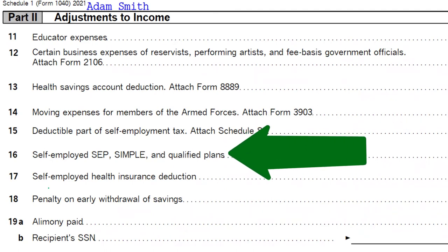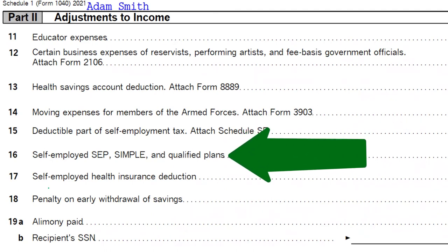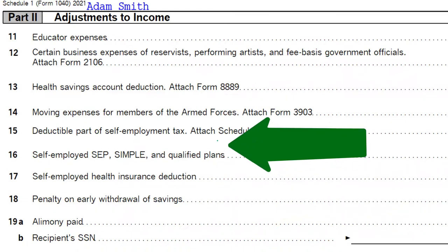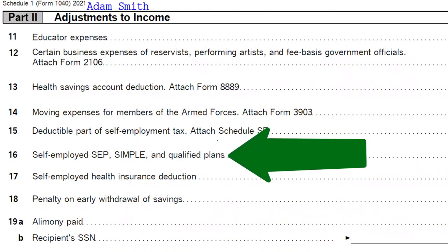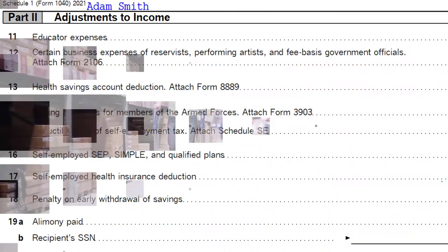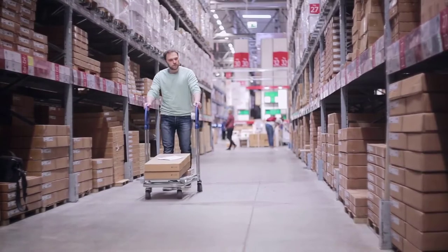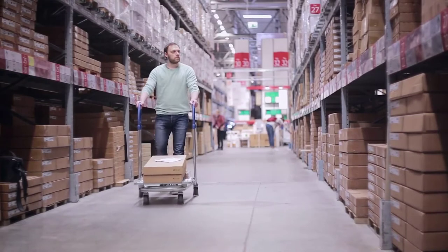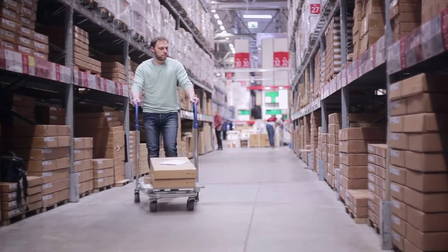Note that if they're self-employed, they probably have a Schedule C filled out as well and they're going to be attaching the Schedule SE, which is the self-employment tax — half of that being deductible here on line 15. So we're talking about a business type of entity, which means it's going to be a more complex return.